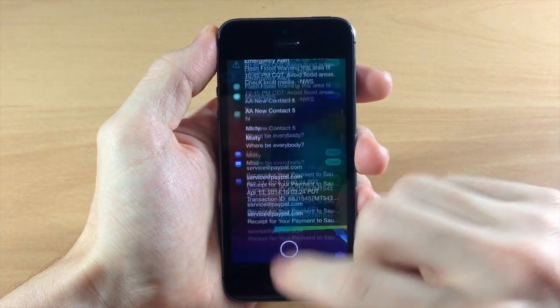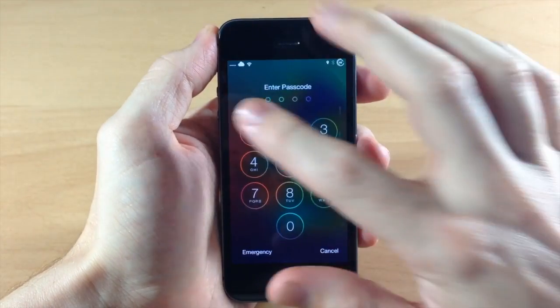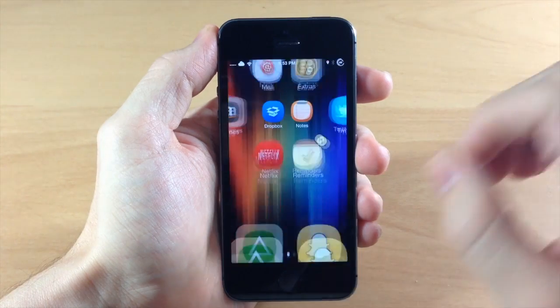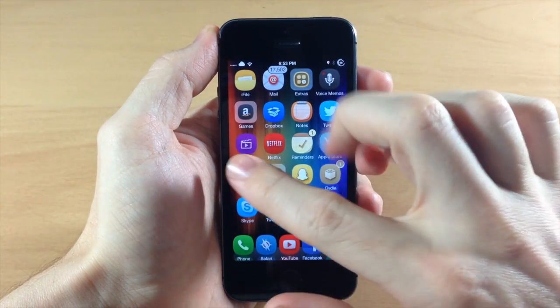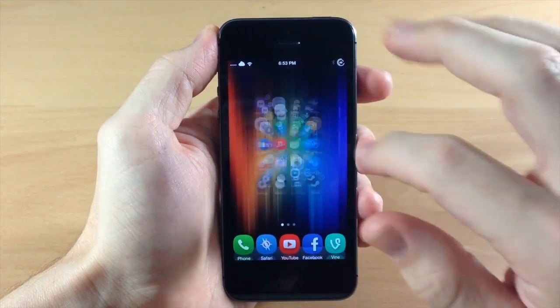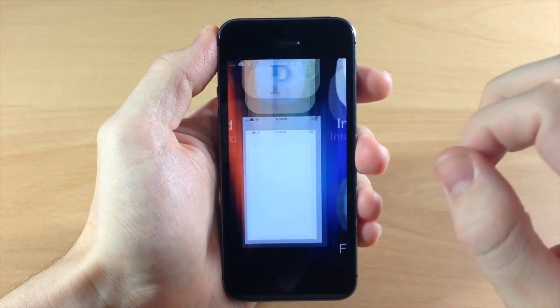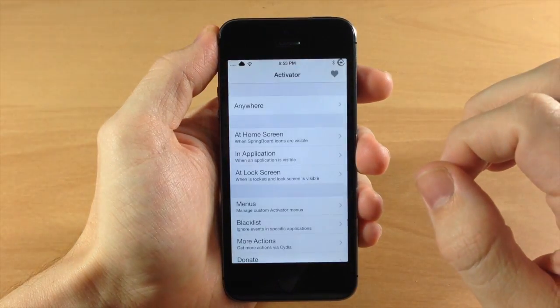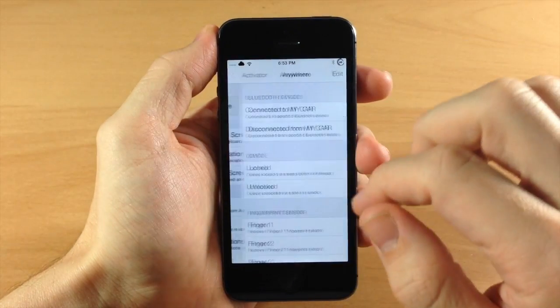You can also add an activator gesture if you want to do that. So let's go ahead and jump into activator here just to show you guys how to do that.